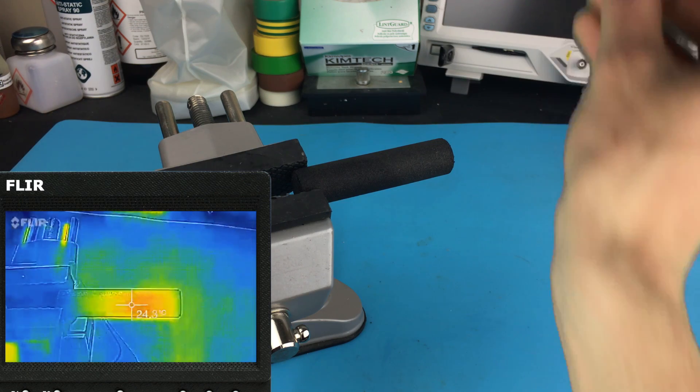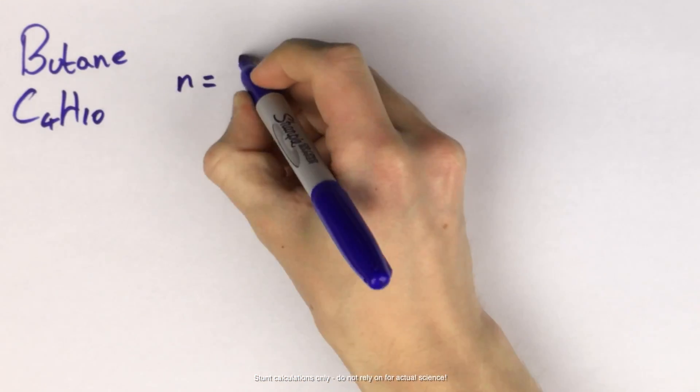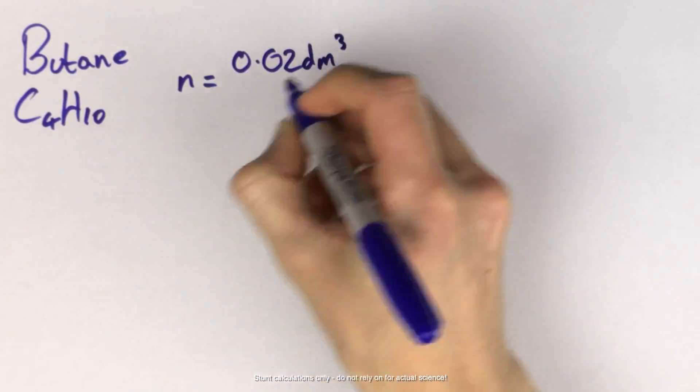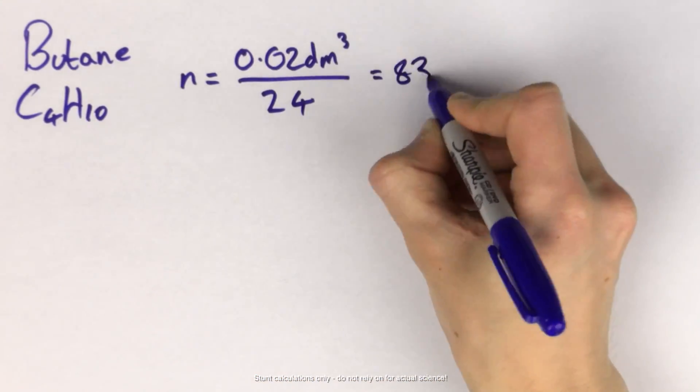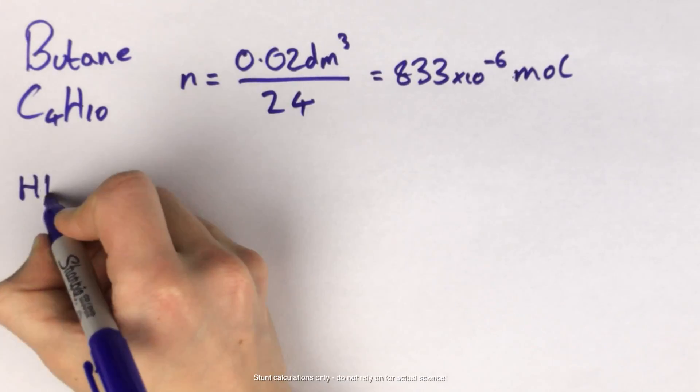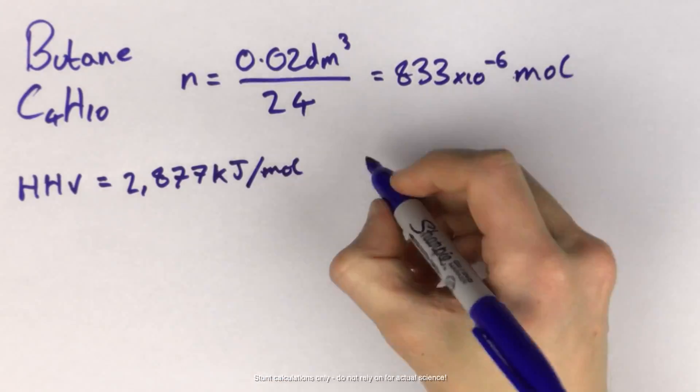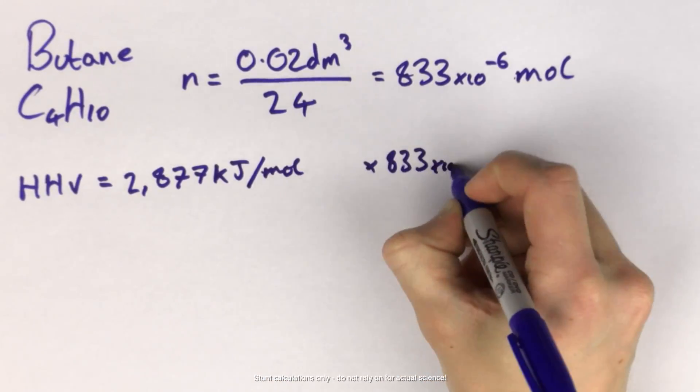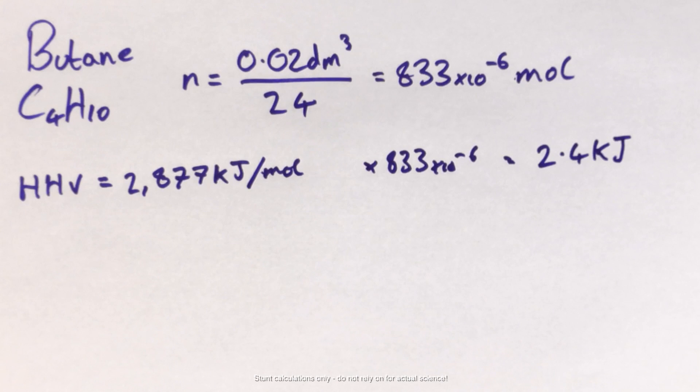So assuming this is pure butane, there are going to be a lot of assumptions here, we have around 800 times 10 to the minus 6 moles in 20 cc's, which would combust to release a little over 2 kilojoules of energy. Now, we're clearly not getting that here.